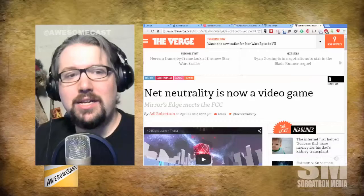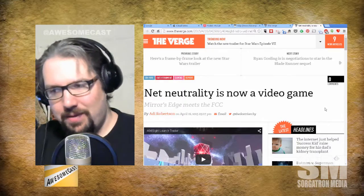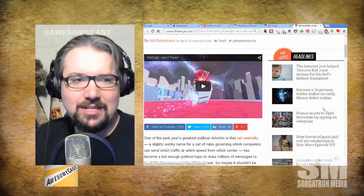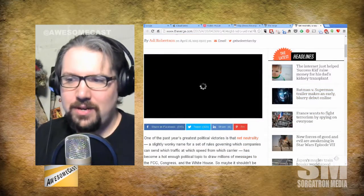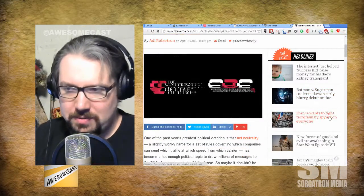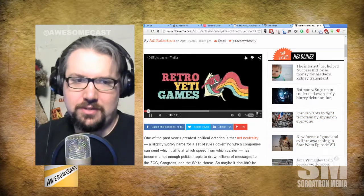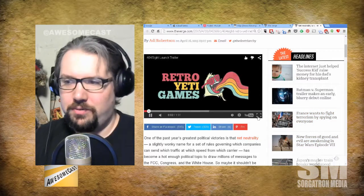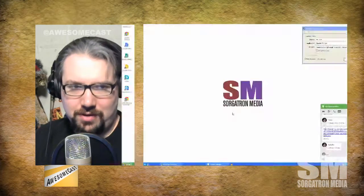Net neutrality is now a video game. That's right — that topic that you may not understand, but is everywhere it seems, is now a video game.